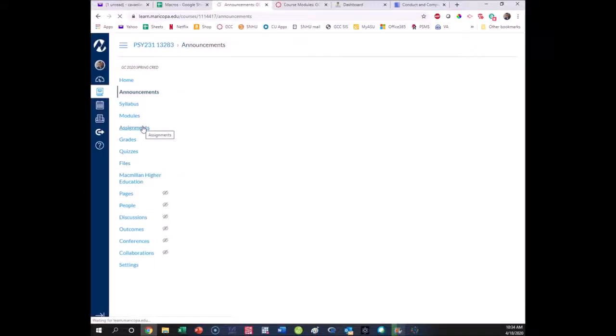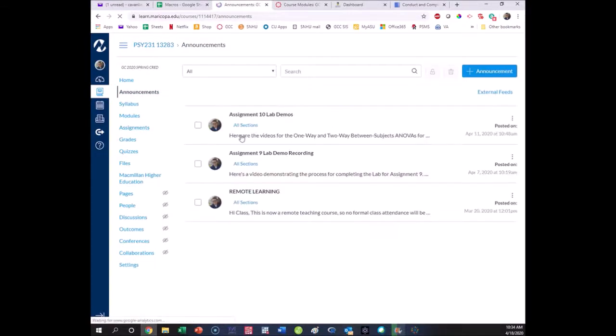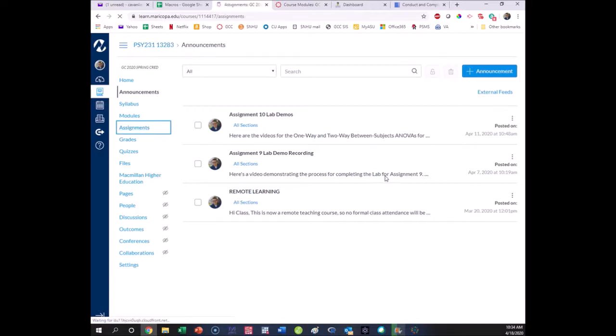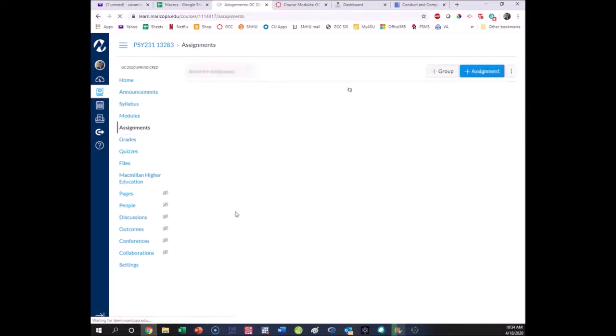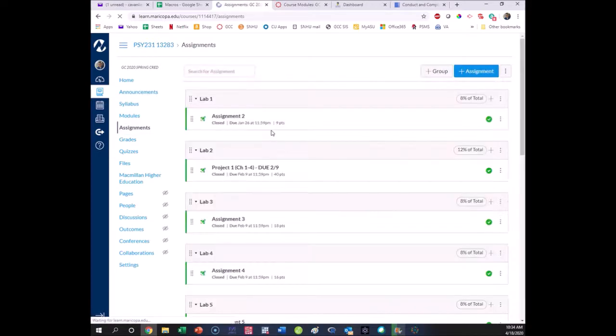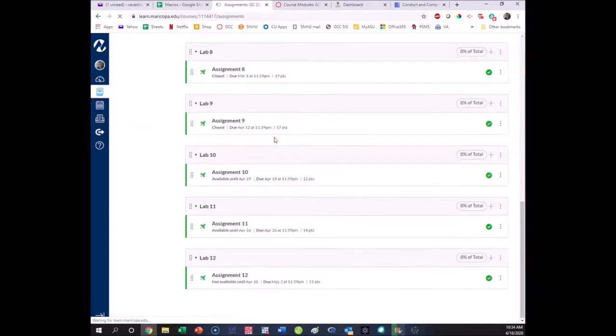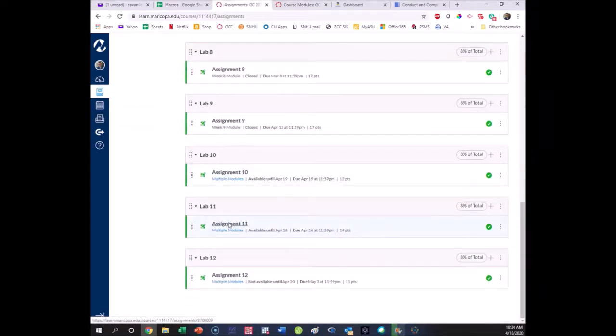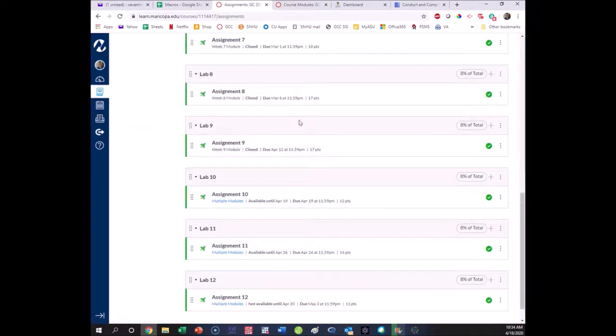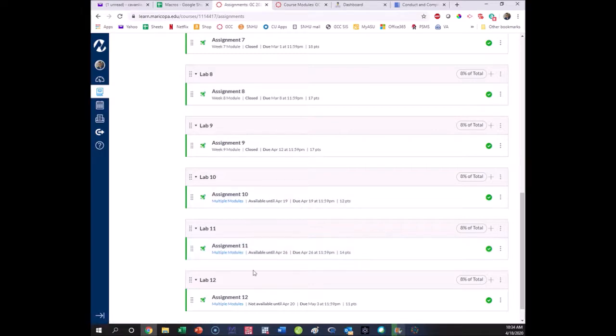Let's look at doing correlation and regression in JASP. We'll take a quick look at our lab under assignments. When you go to assignments, the 11th assignment will be correlation and regression. The data file contained in that assignment has an sav extension.